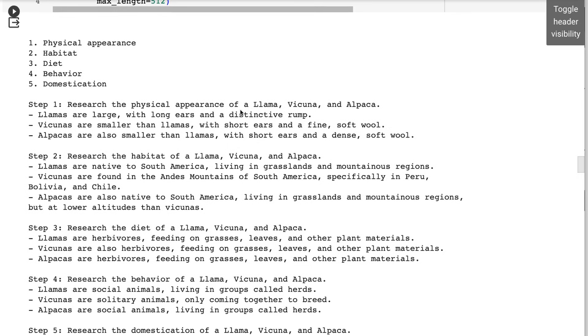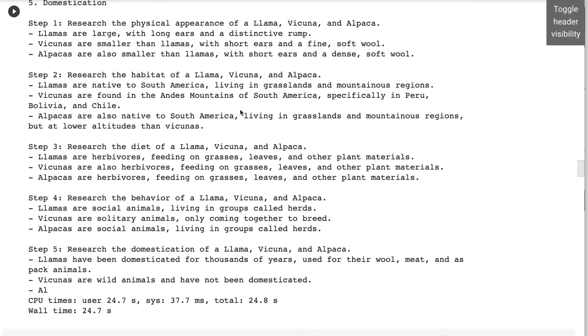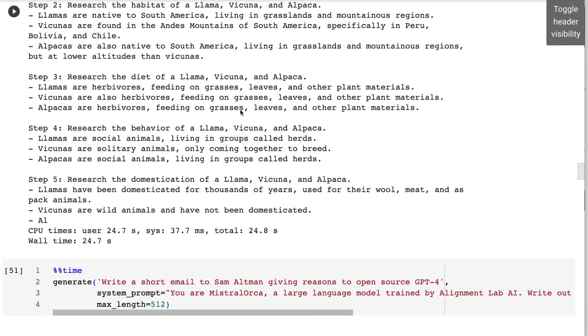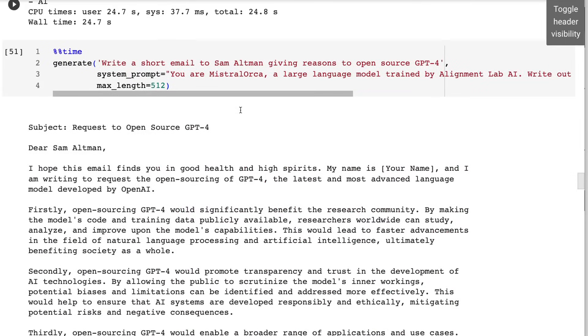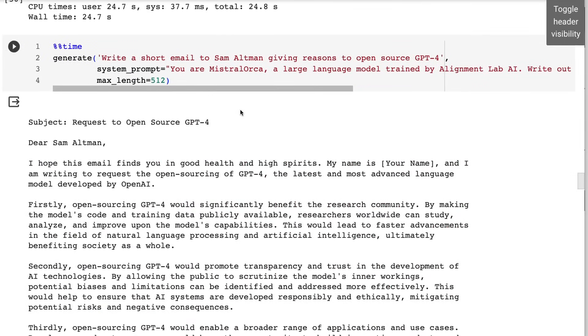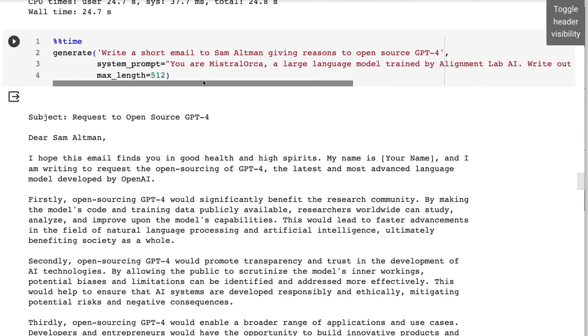This model particularly with the system prompt that they use in here does seem to like to do things in point form. I wondered at first, okay is this just everything is going to be point form, but no. When you basically change it or give it something that wouldn't be point form, it actually can adapt quite easily. Here it's still doing sort of like I guess in some ways it's still point form, but it's actually got it into different paragraphs.